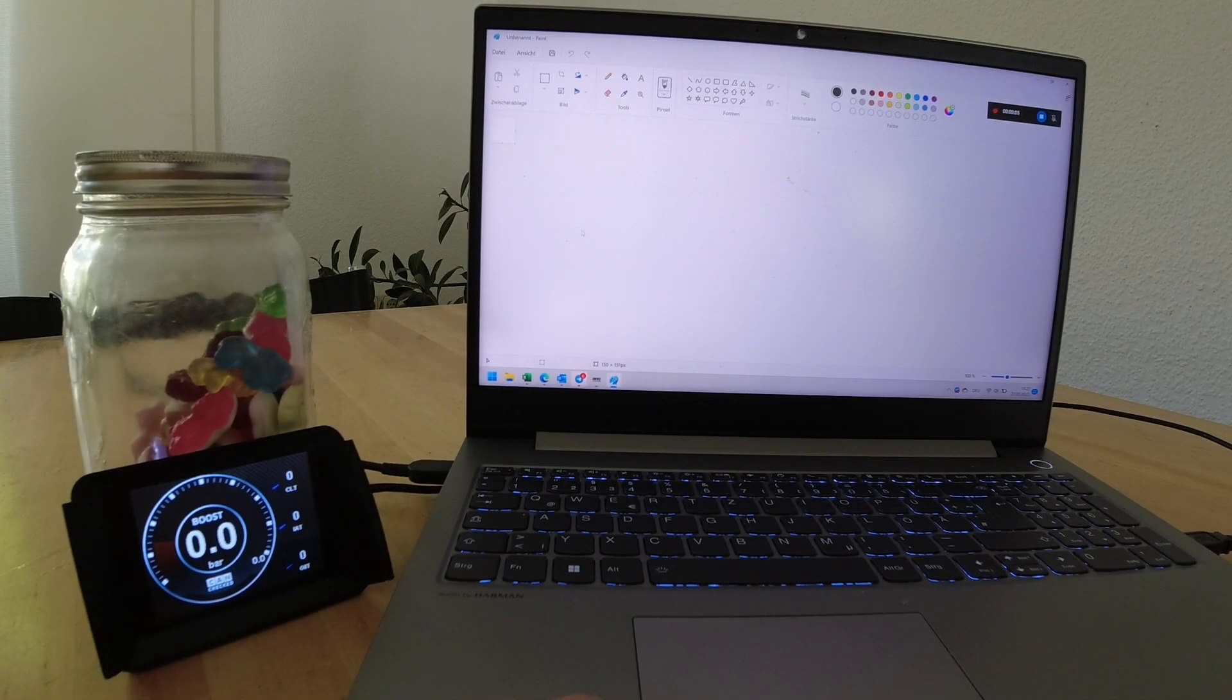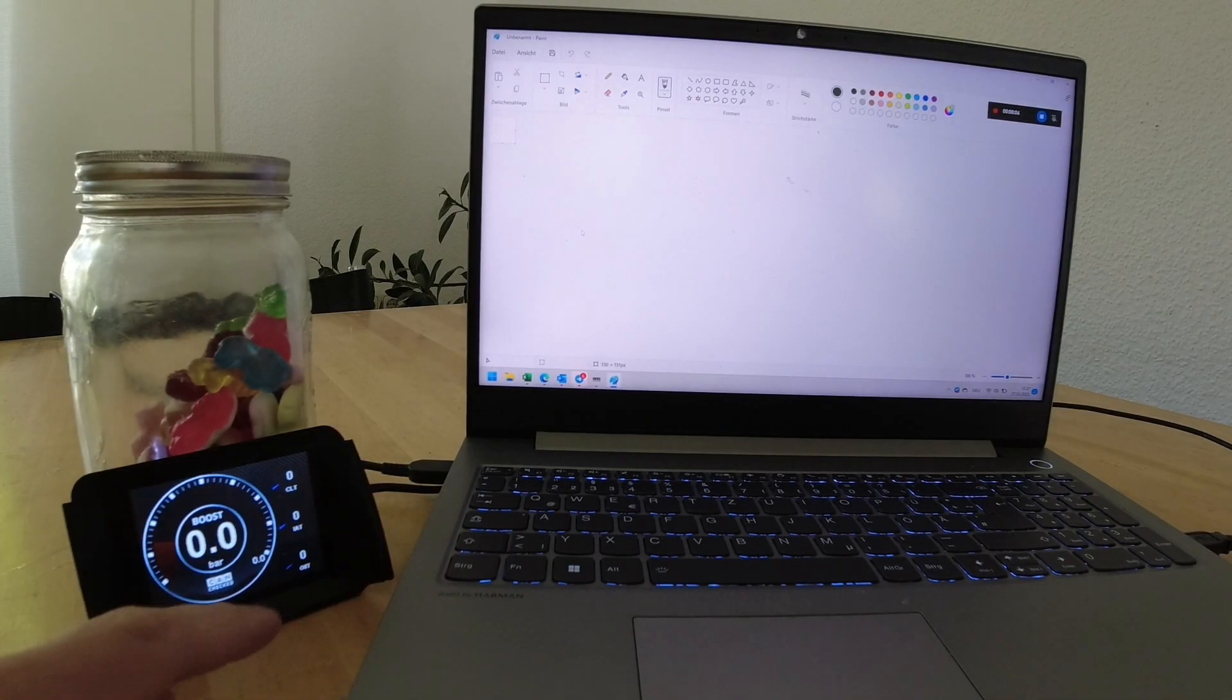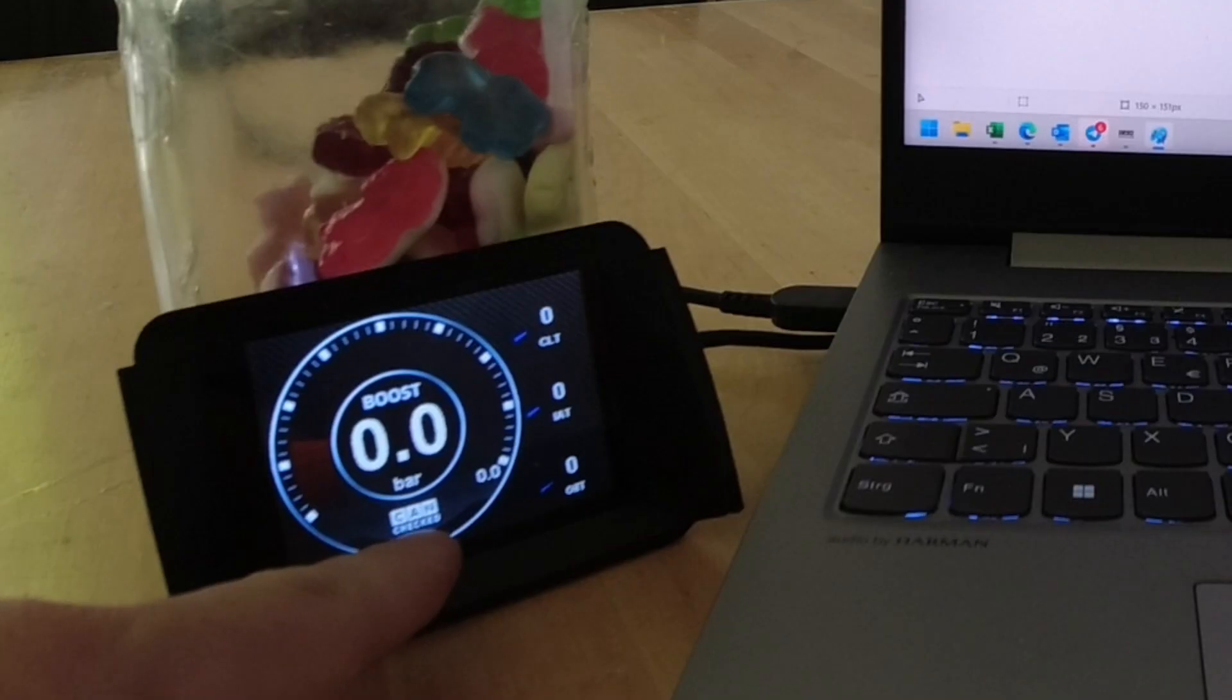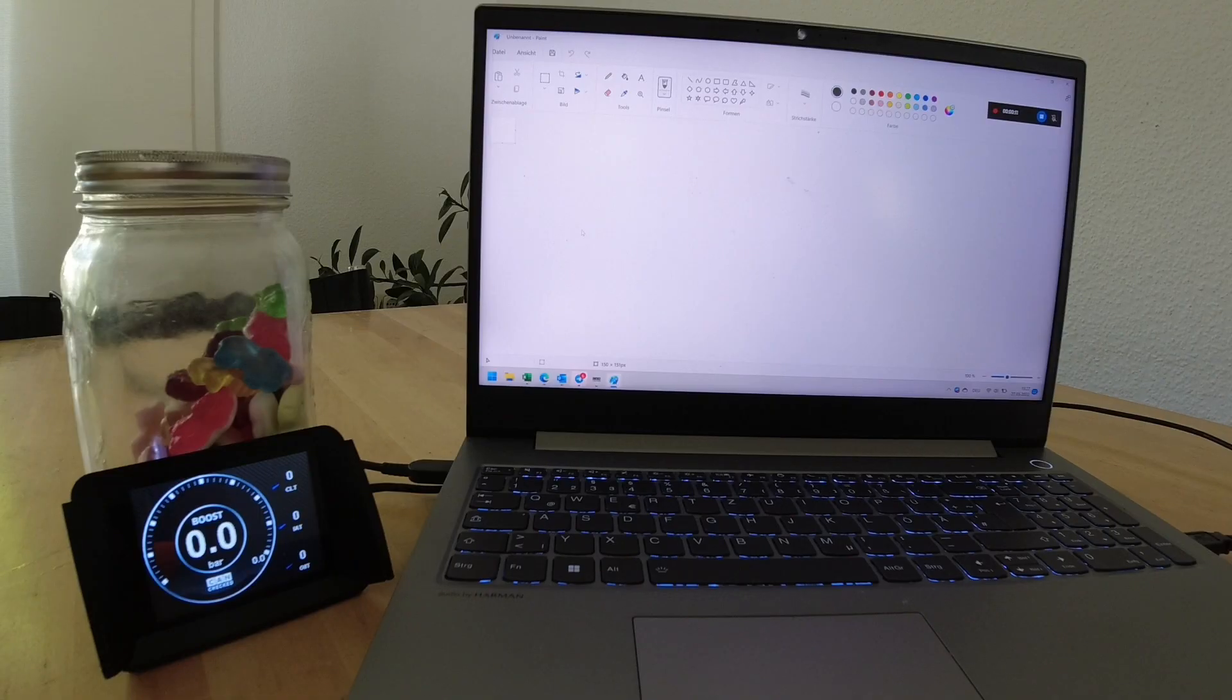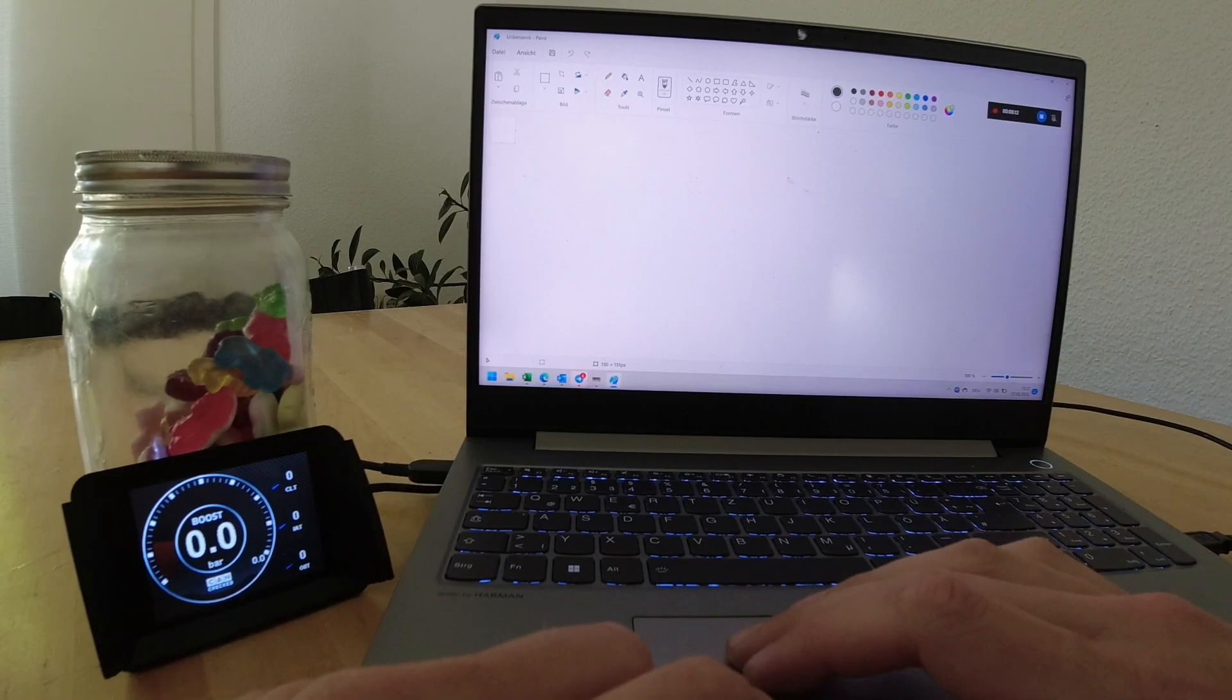So in the next step we want to remove the CanCheck logo from the bottom and replace it with another logo that we own.